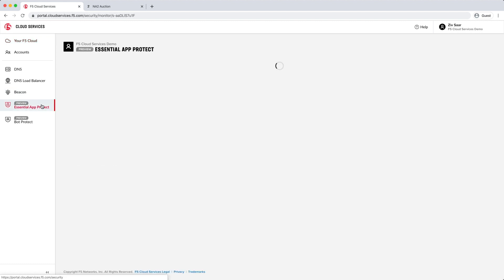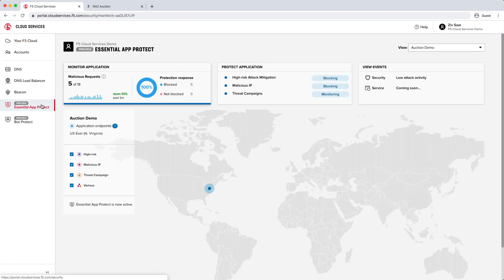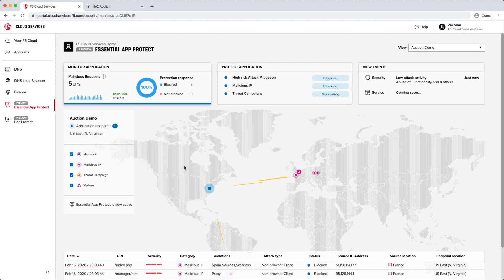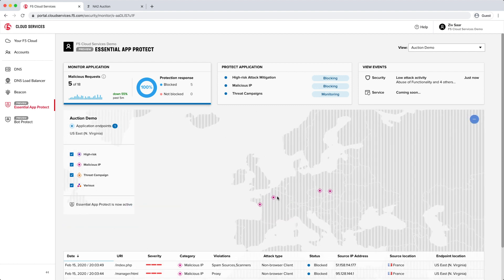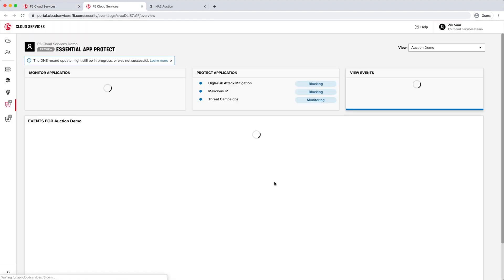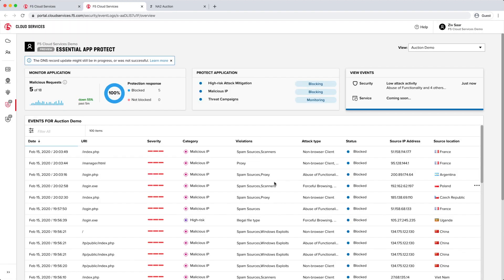Essential App Protect is pretty much for anybody that has a web application out there that needs protection from common exploits. Let me show you. We made it super easy and very intuitive to bolt on to any web application out there — it just takes a couple of minutes. You can do it via UI or API. This is mainly targeting DevOps, or pretty much anyone who has security requirements but not necessarily the skills or the time to manage it themselves.